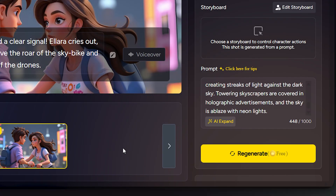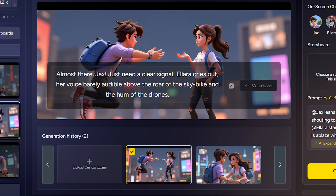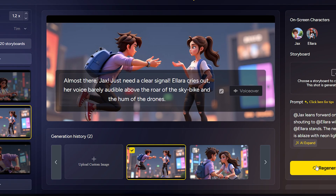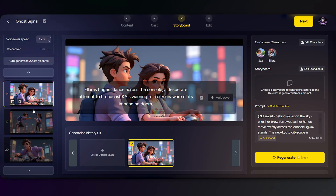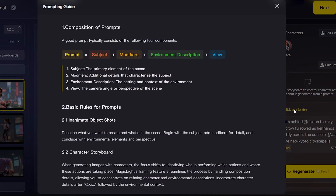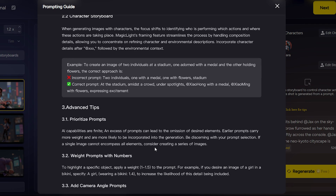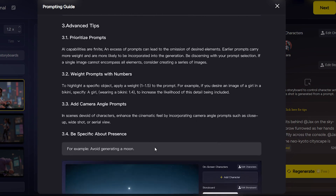Not happy with an image? Just regenerate it as many times as you want for free. And if you want to master prompts, Magic Light even includes built-in guides right here. Now let's animate this scene.